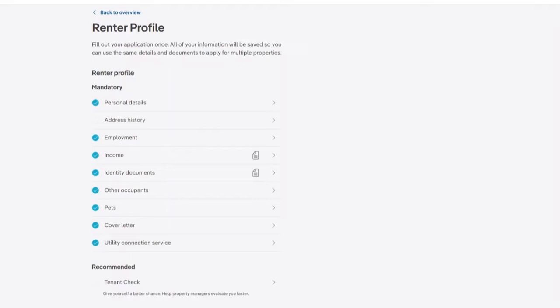Once signed in, move through to your renter profile. You can then select Address History.